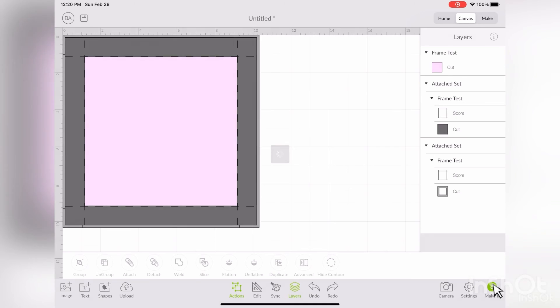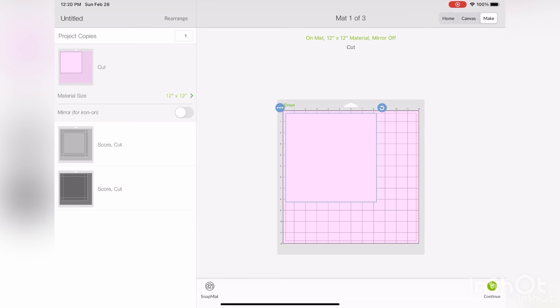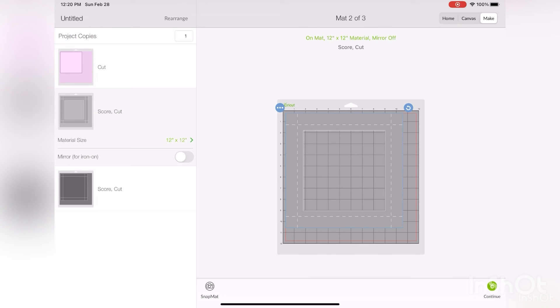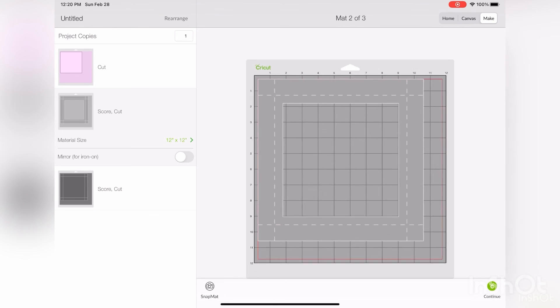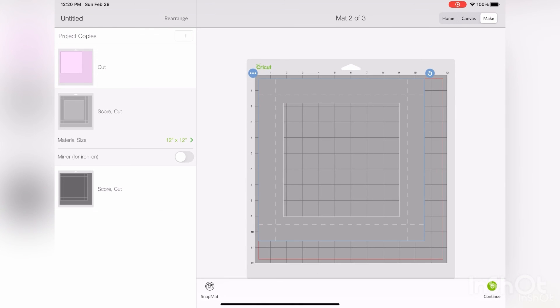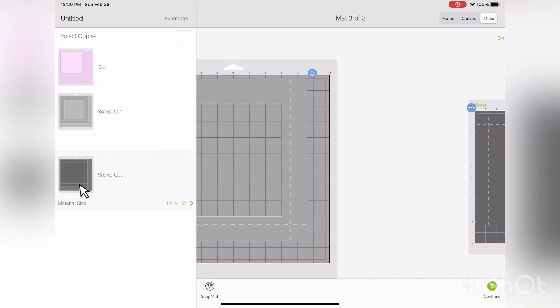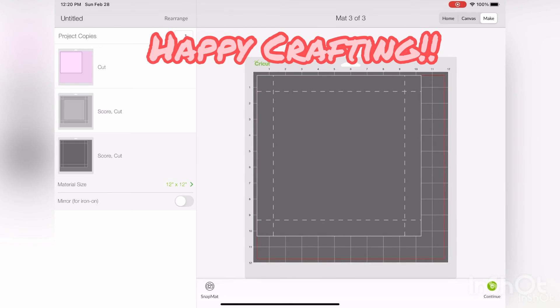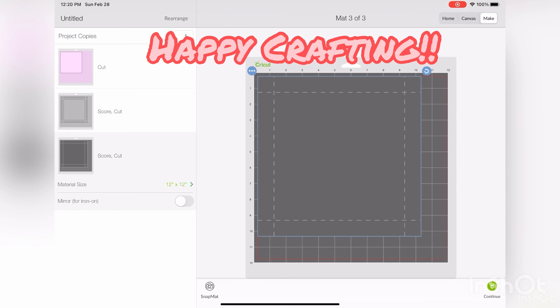Now you can go into make it to make sure everything is correct. Here's the front frame, and you should see the dotted score lines. And the back frame. And again, the dotted score lines. Thank you.